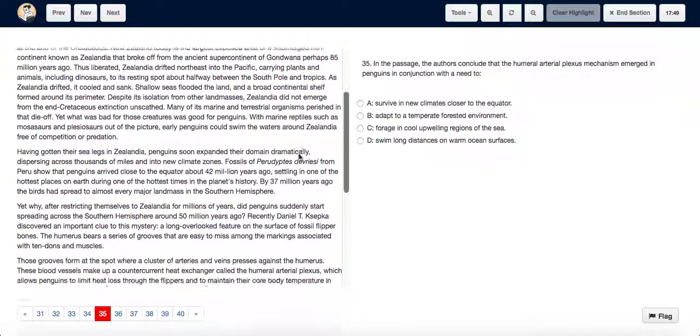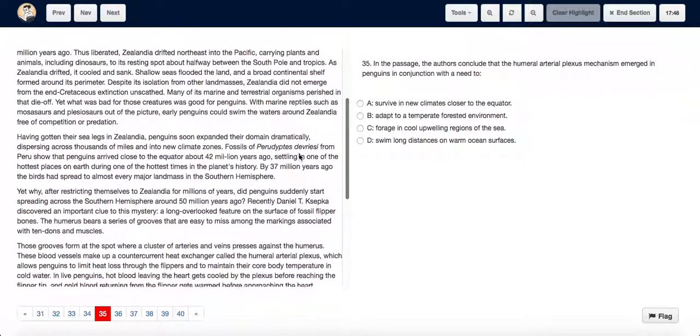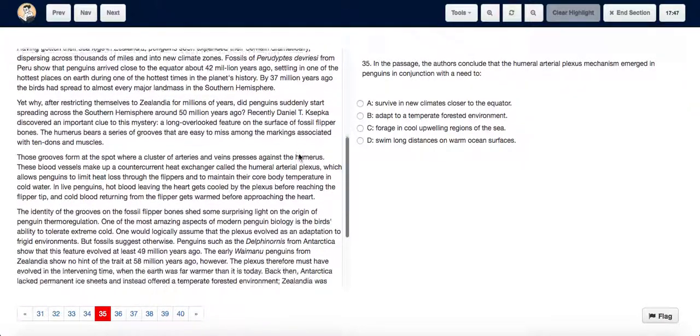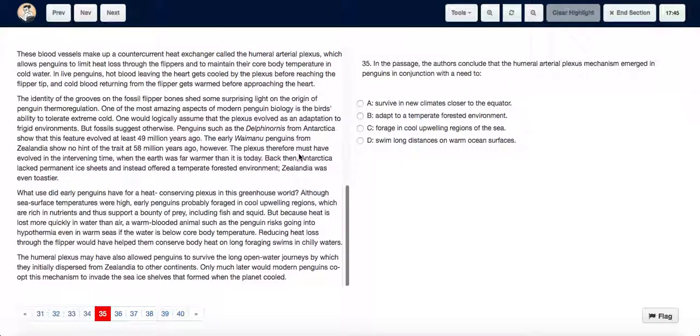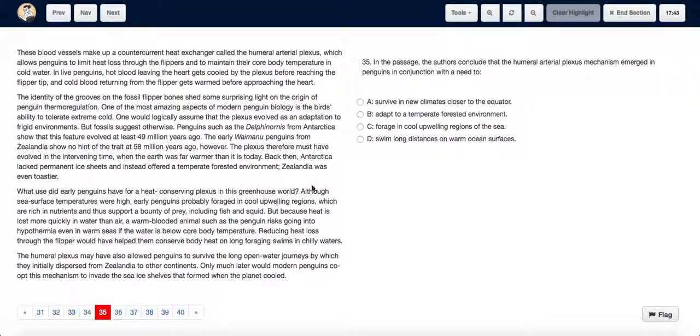As we read the paragraph, we see that near the end, although sea surface temperatures were high,